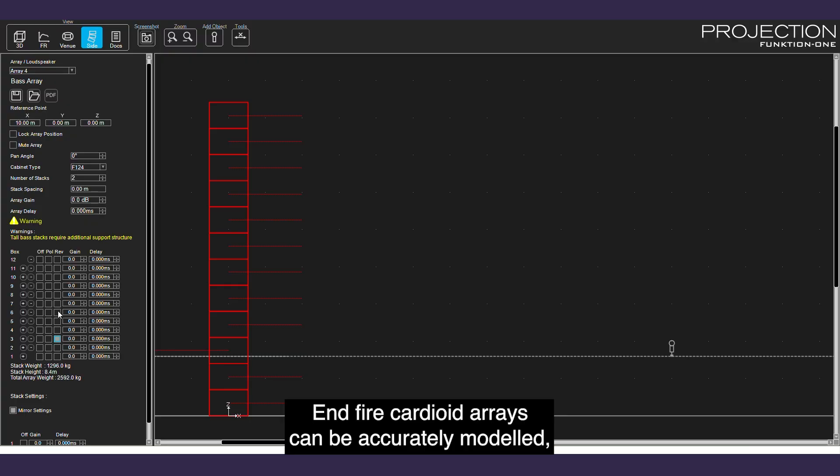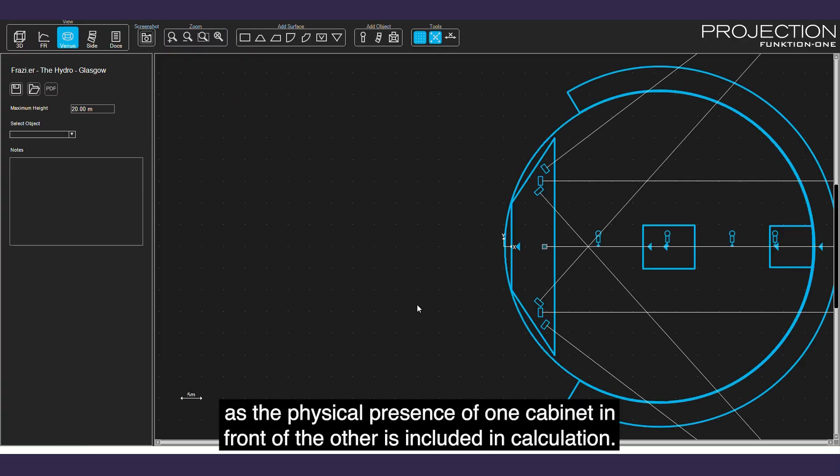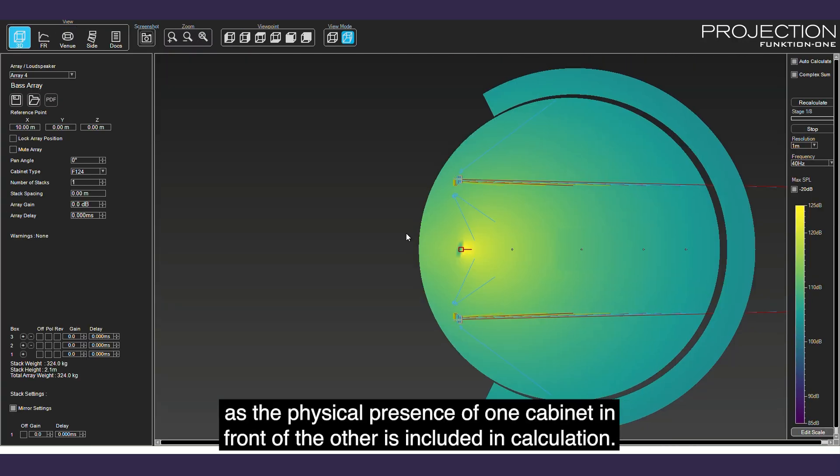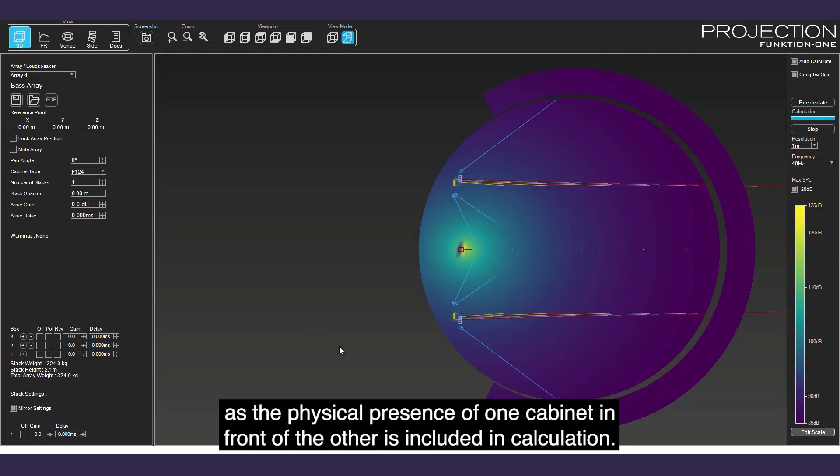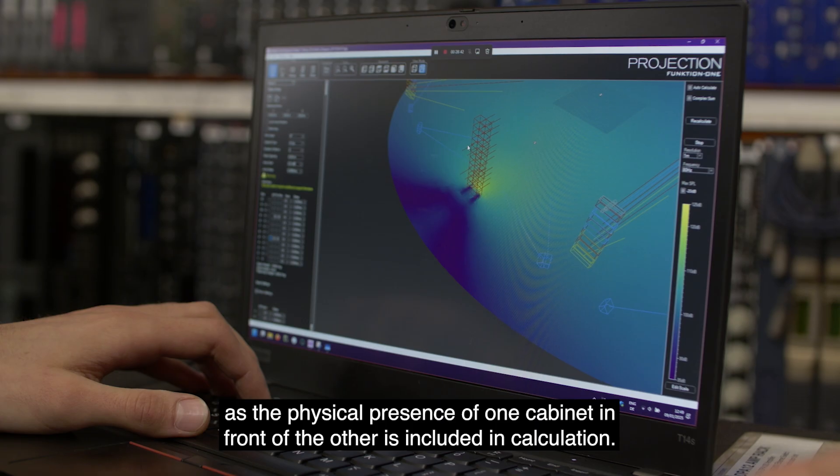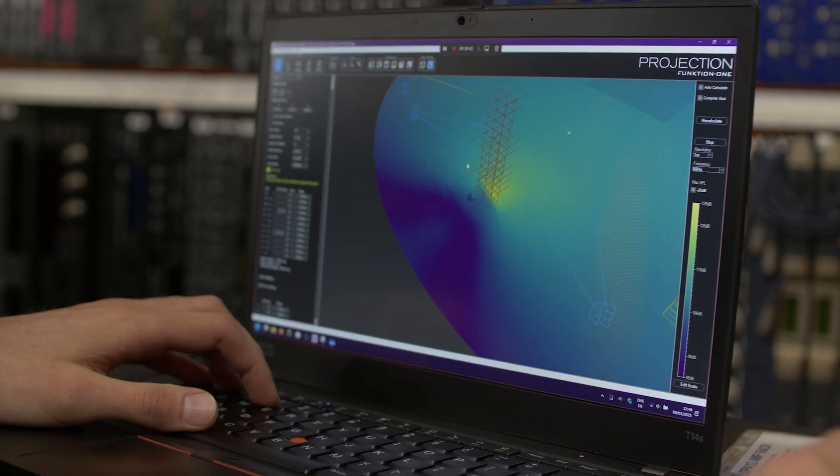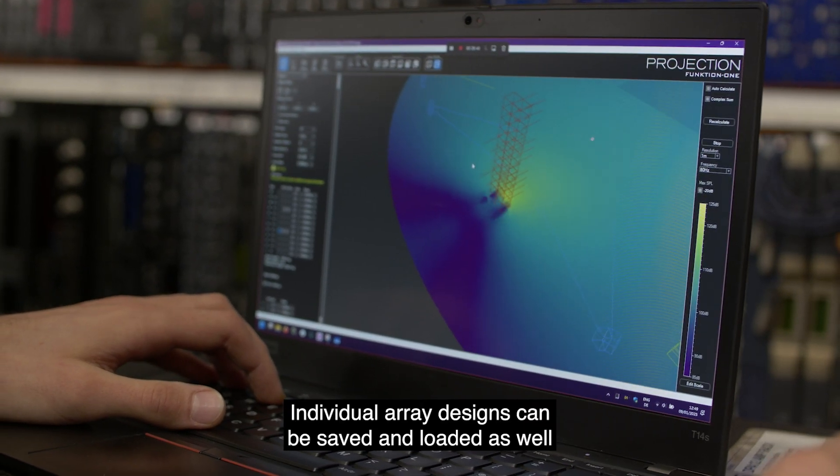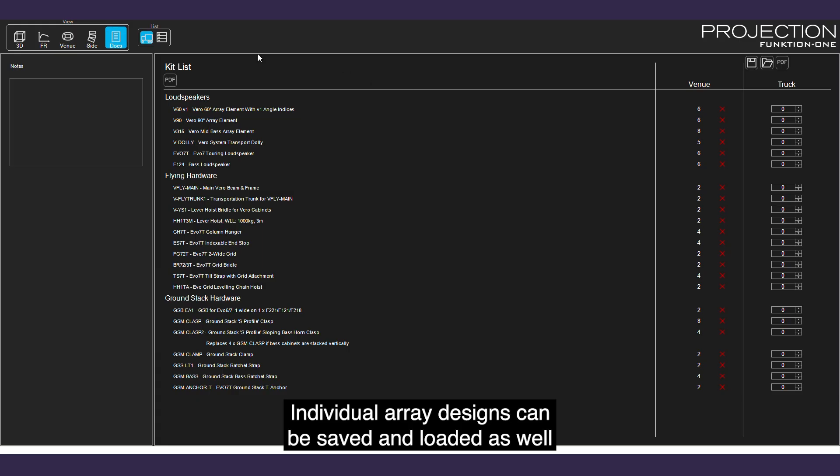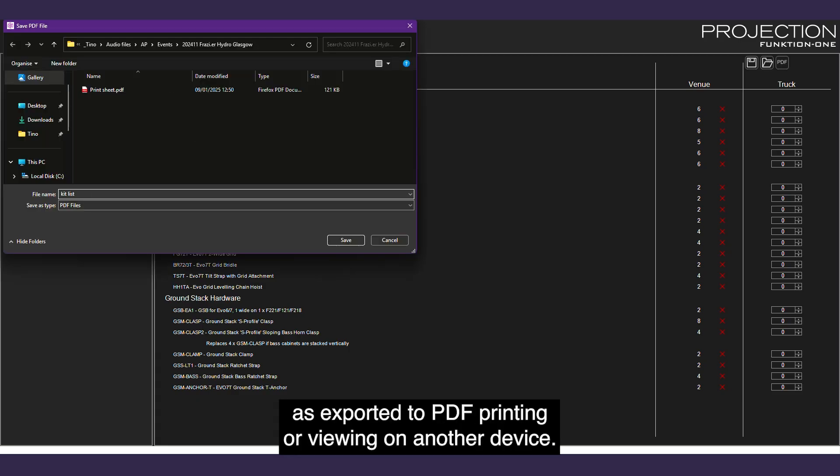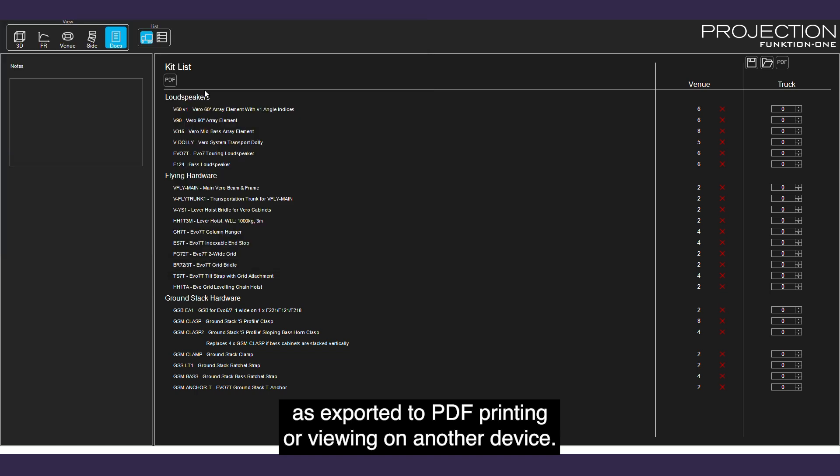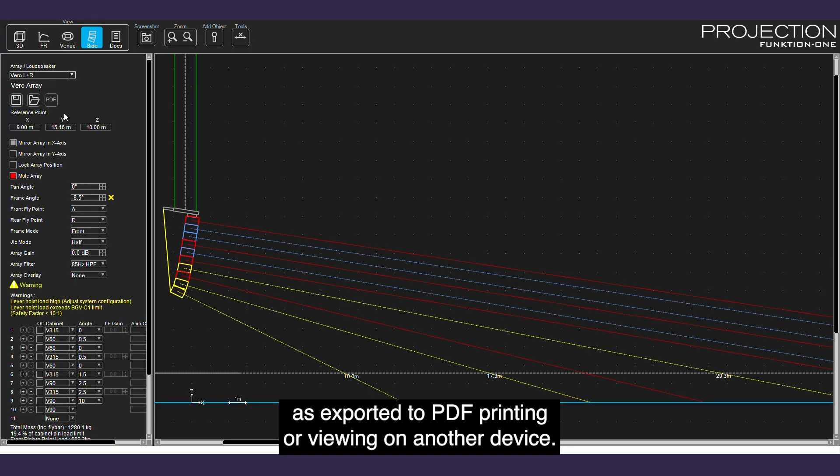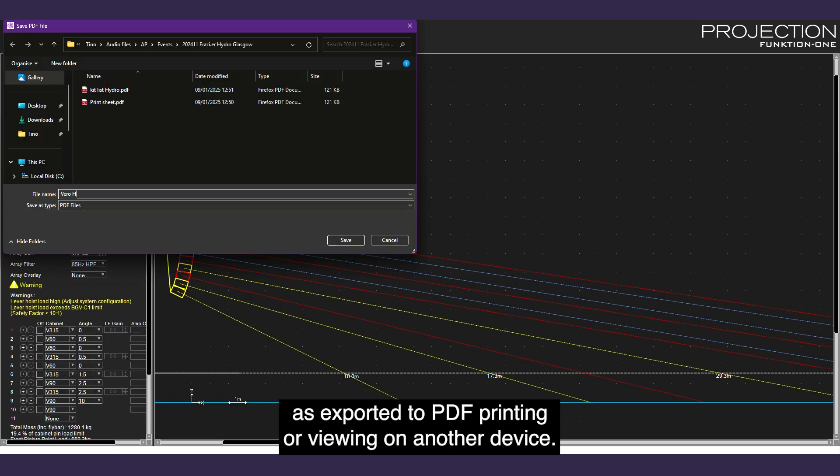End-fire cardioid arrays can be accurately modeled as the physical presence of one cabinet in front of the other is included in the calculation. Individual array designs can be saved and loaded, as well as exported to PDF for printing or viewing on another device.